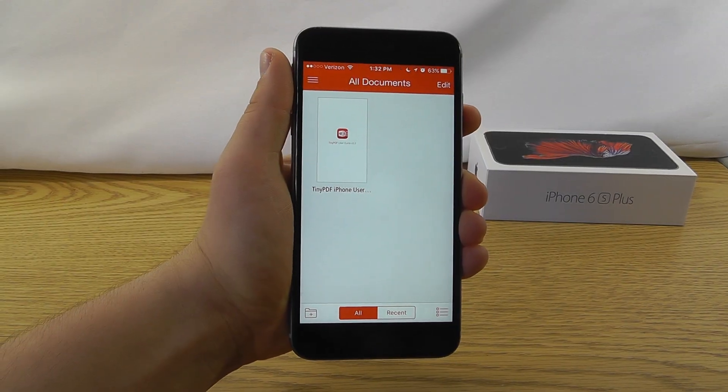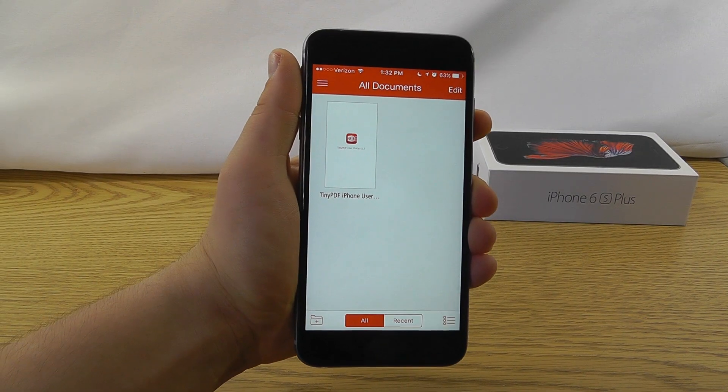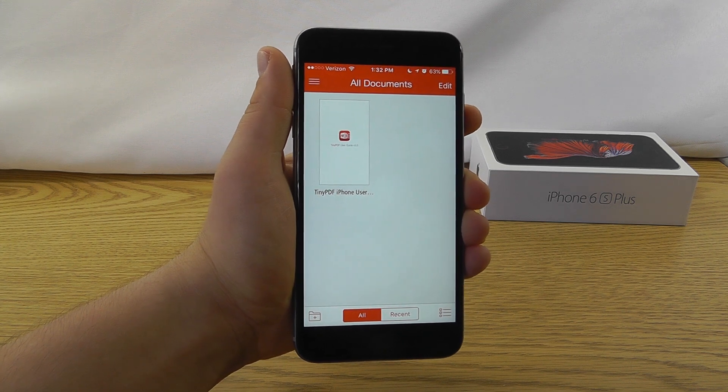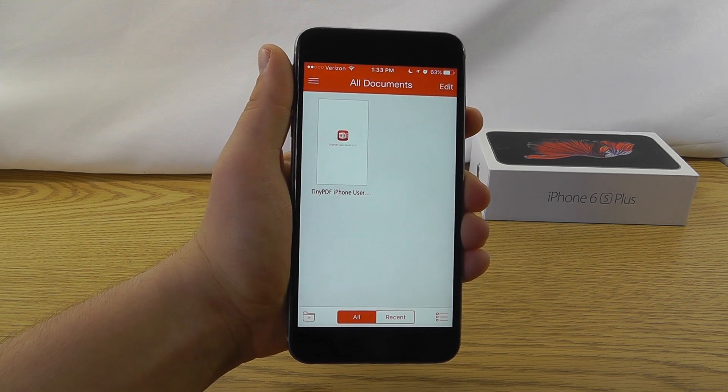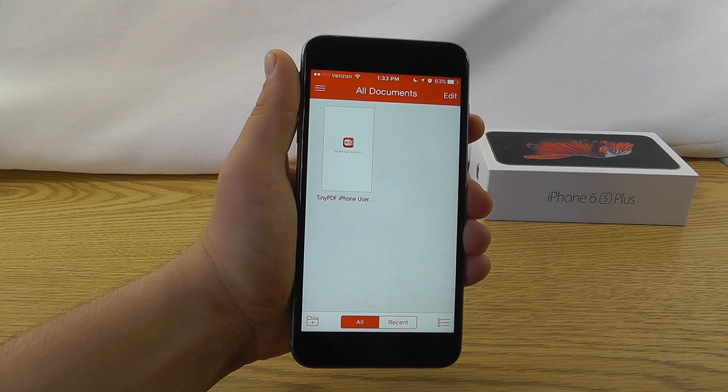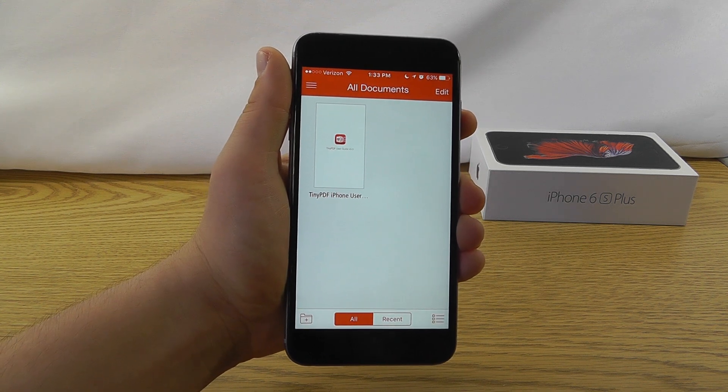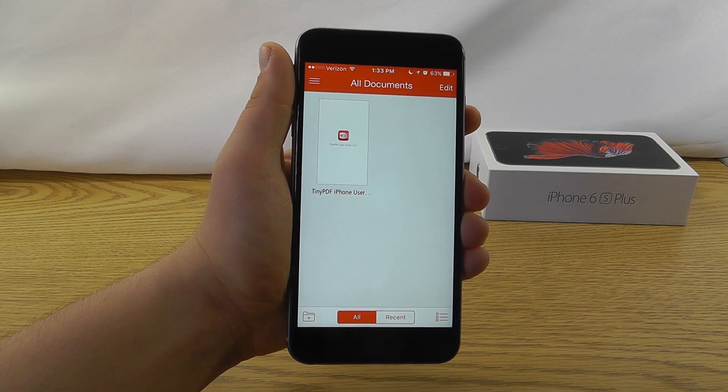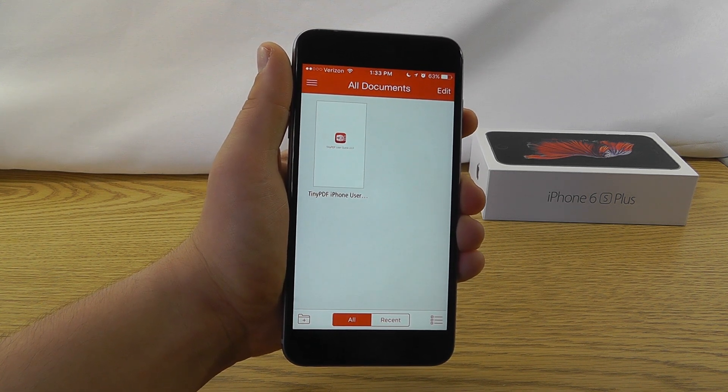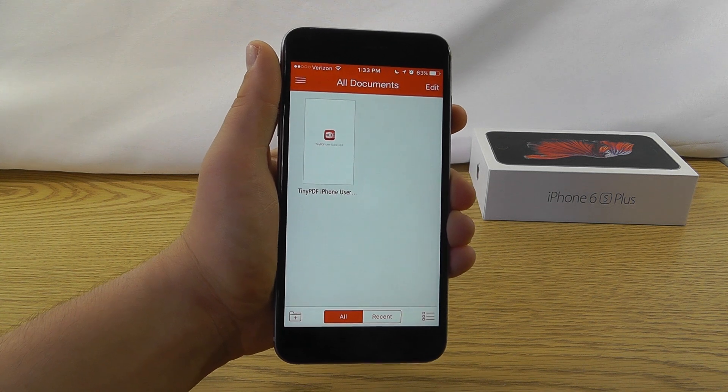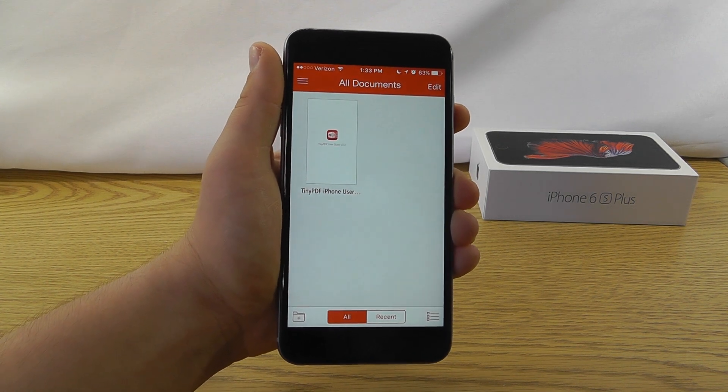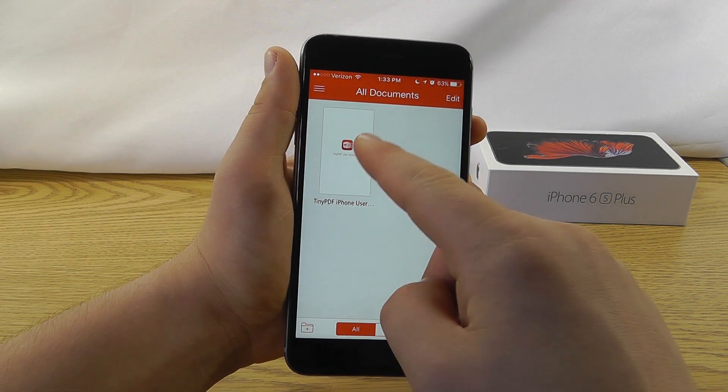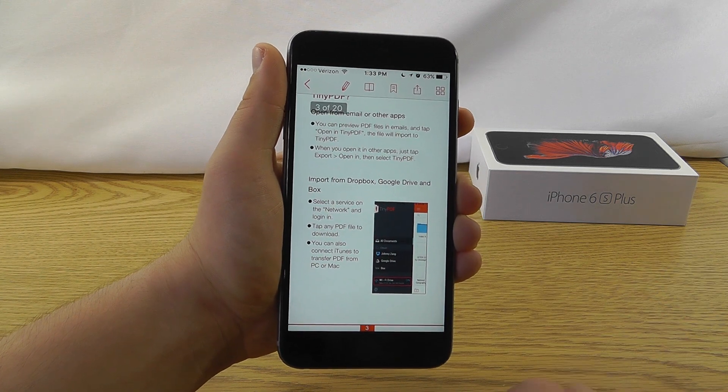The next app that we have is Tiny PDF, which is a PDF reader and editor that's available for your iPhone. Now, this is very convenient because sometimes you want to edit or highlight PDFs when you're on the go, or you might not even have Adobe Acrobat on your computer so you can't edit it on your computer either. So